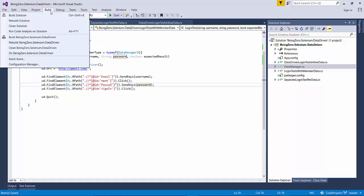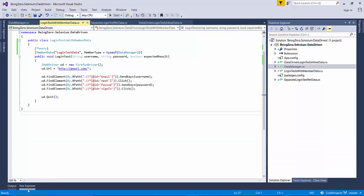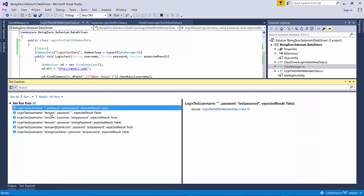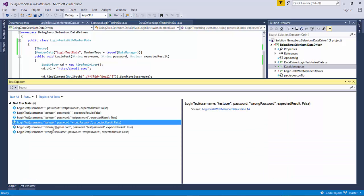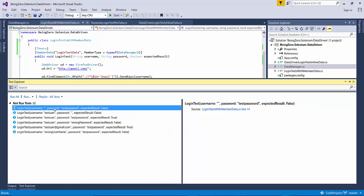Now if we go ahead and build our solution, then we will notice that still our test cases are able to understand that this is the test data that is going to come from a separate source.